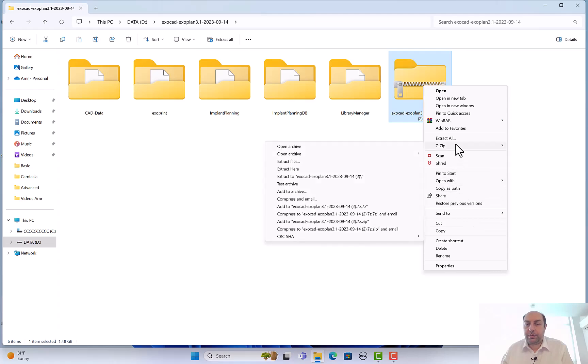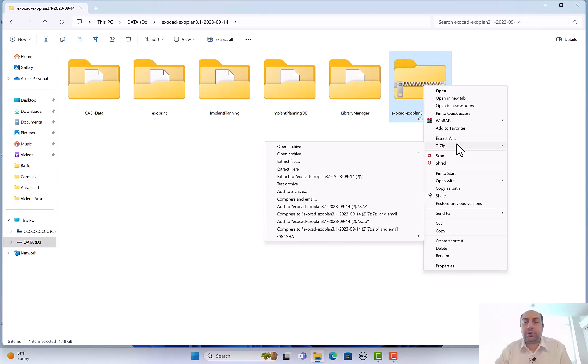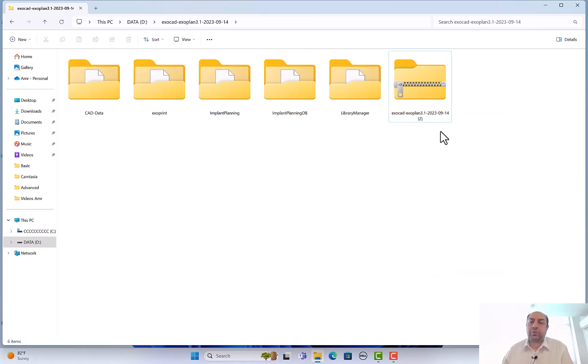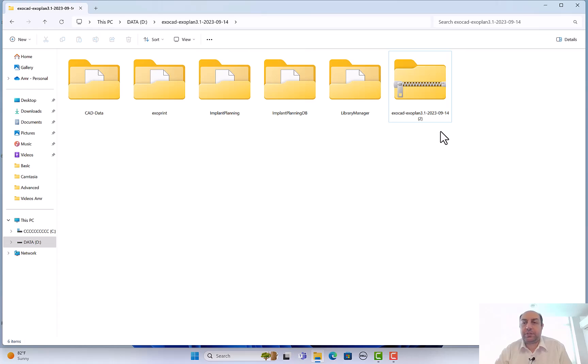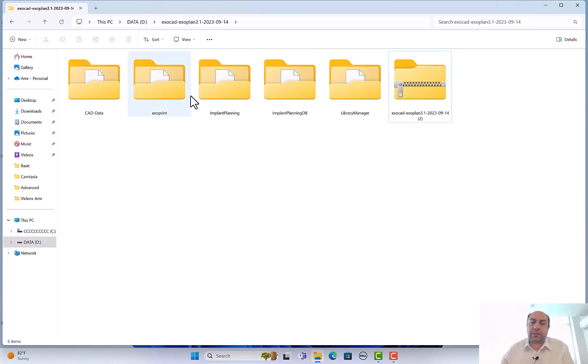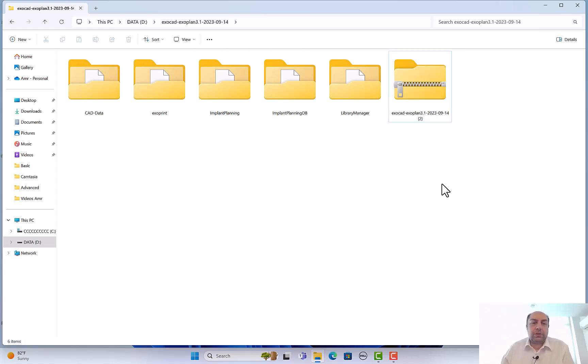One important tip: please download and install the 7-Zip file program to unzip the ExoPlan folder. Sometimes if you use another software, it's unable to unzip properly - it decompresses the files and then deletes them again. I believe the 7-Zip or 7z is the best software to do the unzipping. It's free online, you can download it.